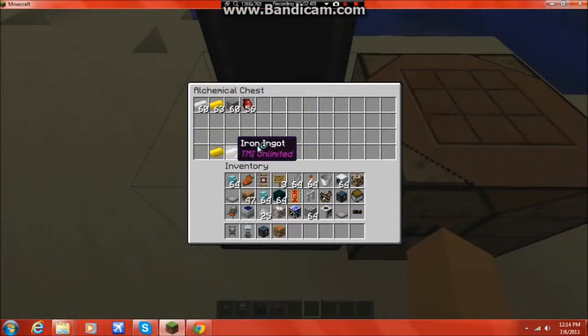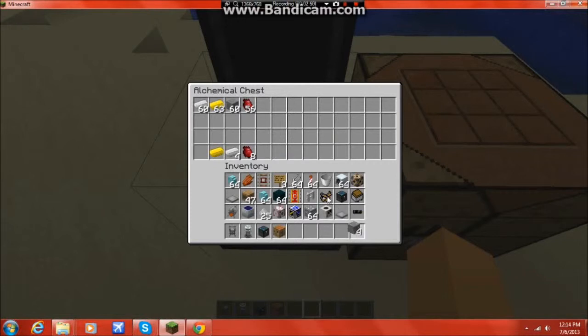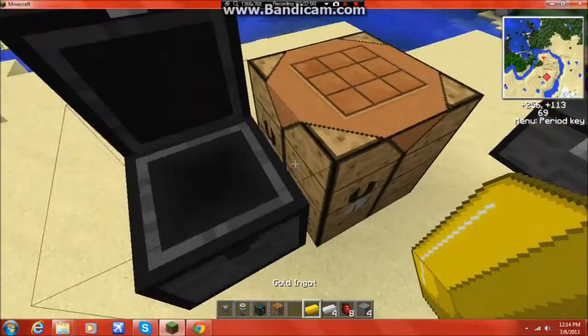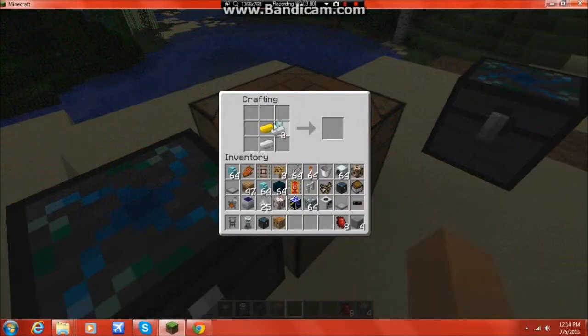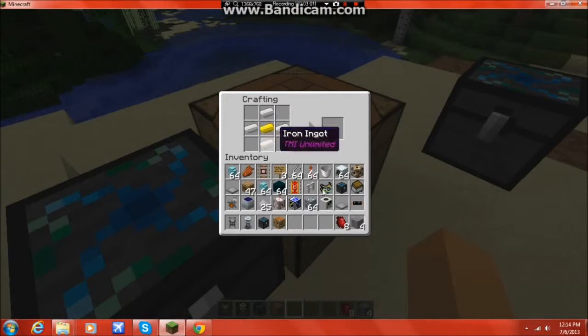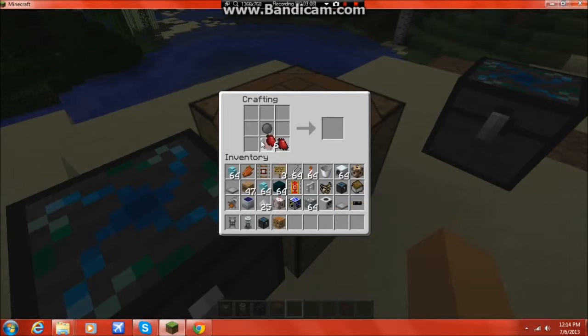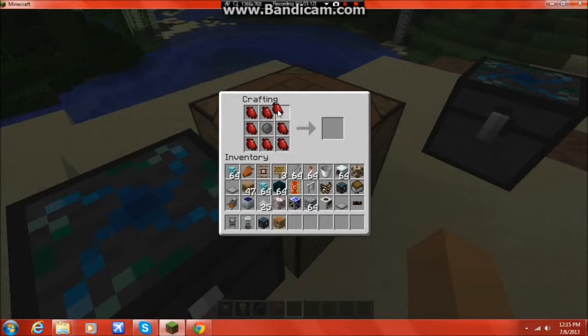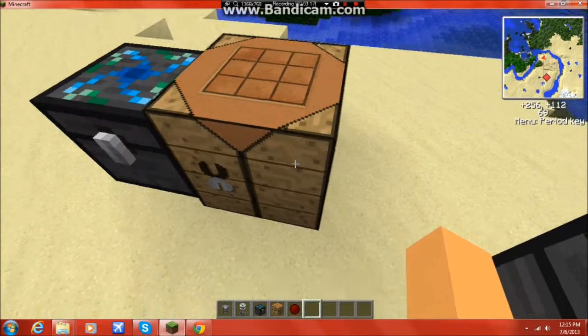1 gold, 4 iron, 8 shards of Minium, which drop from hostile mobs every once in a while. It's a rare drop. And 4 stone. And those are the ingredients that you need to craft an inert stone. So we go to the crafting table. And this is the recipe for the inert stone. And then you get the inert stone in the center. You take the 8 shards of Minium. And then you craft the Minium stone.